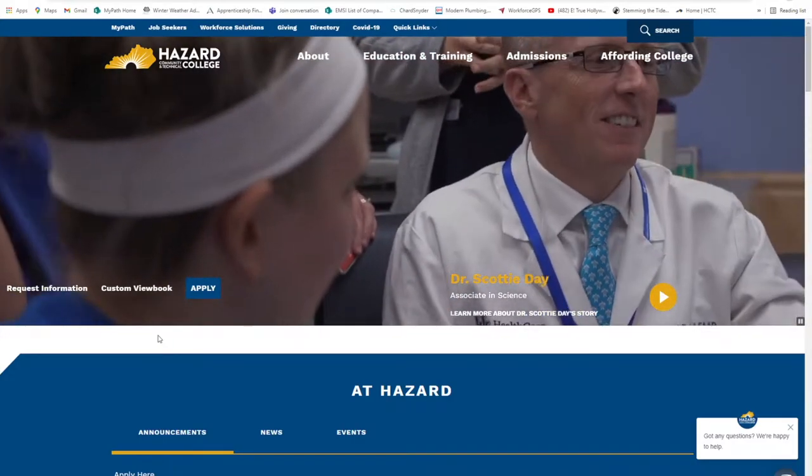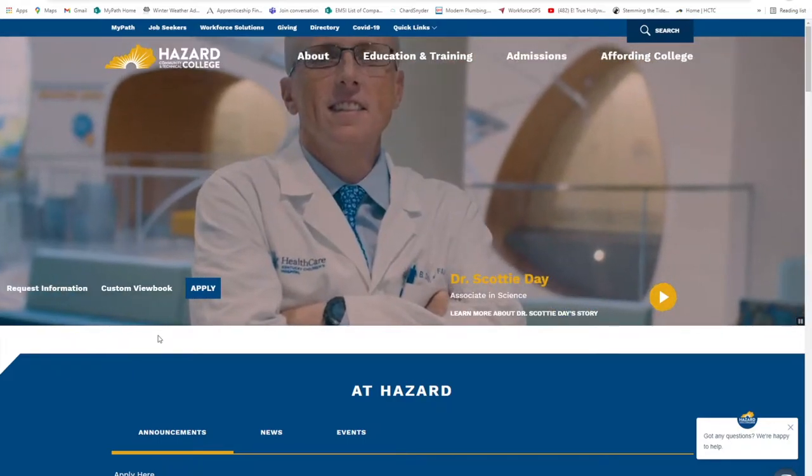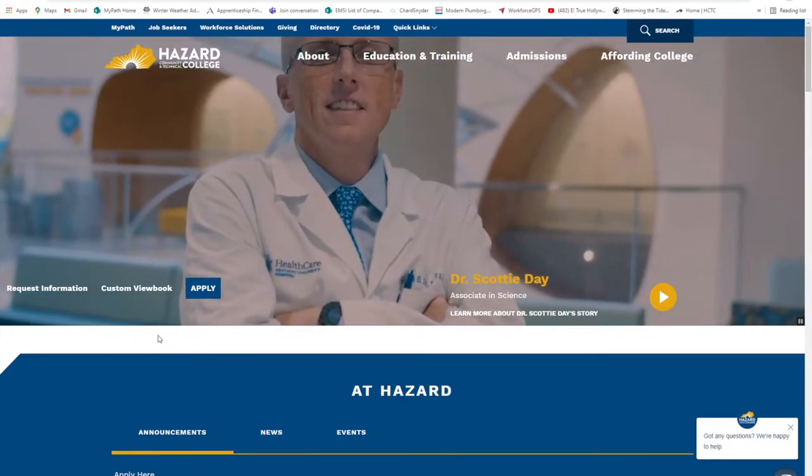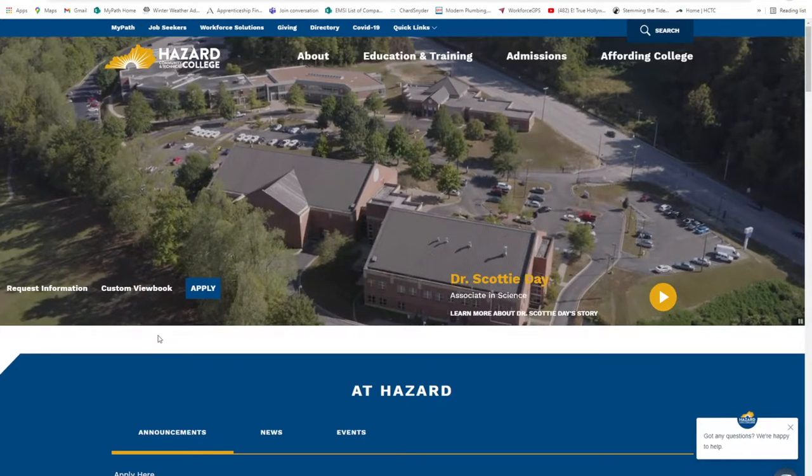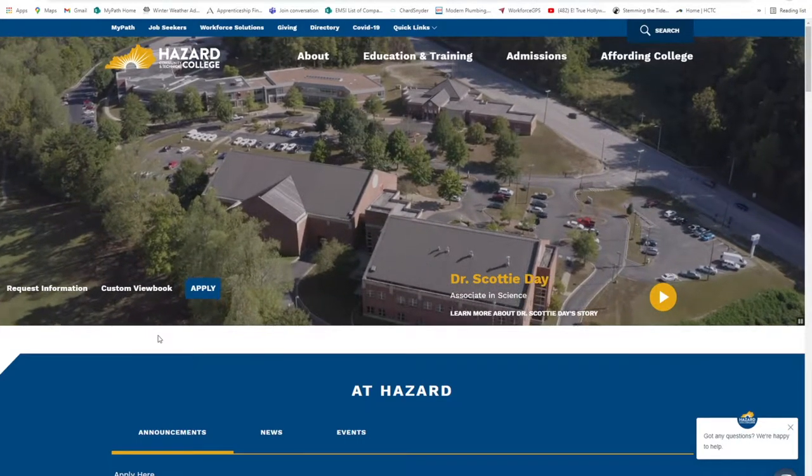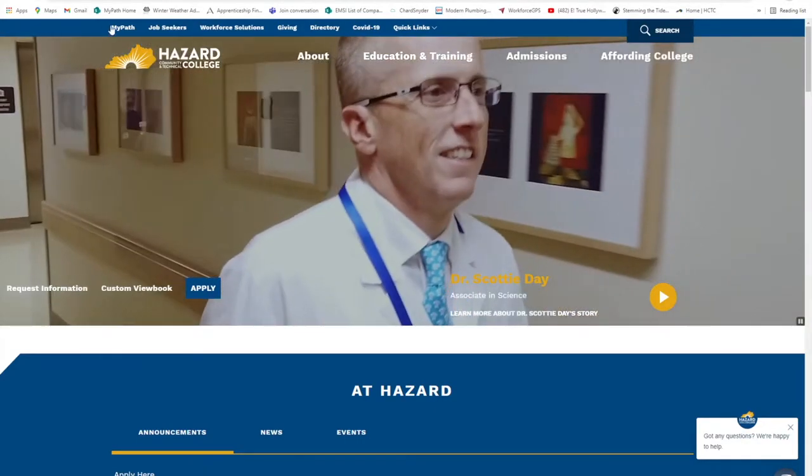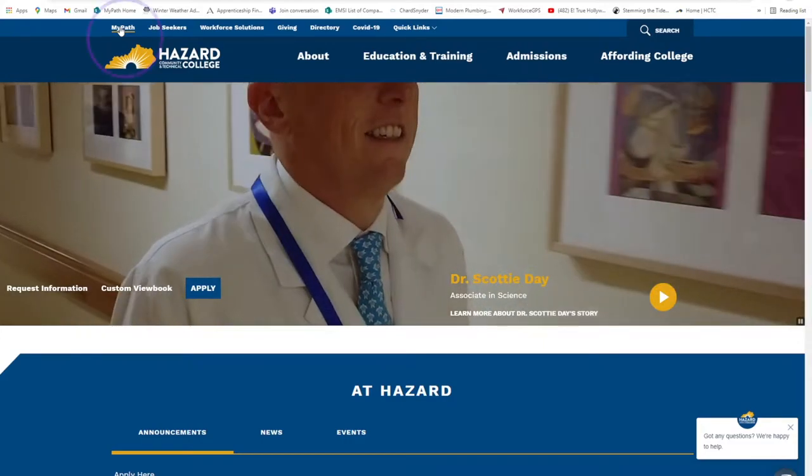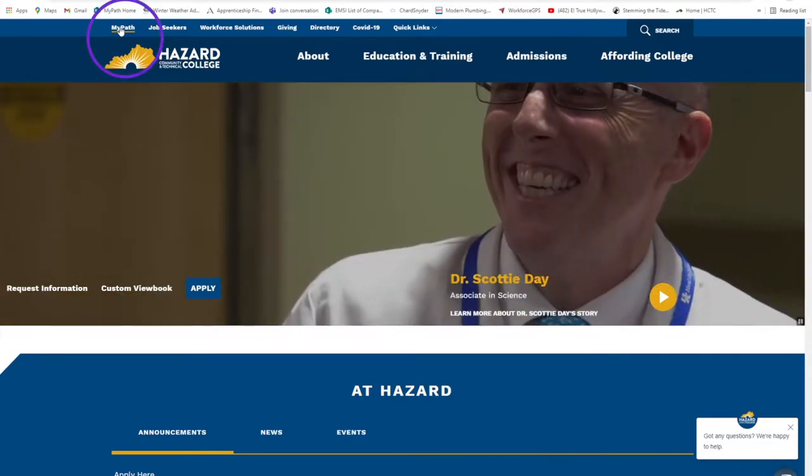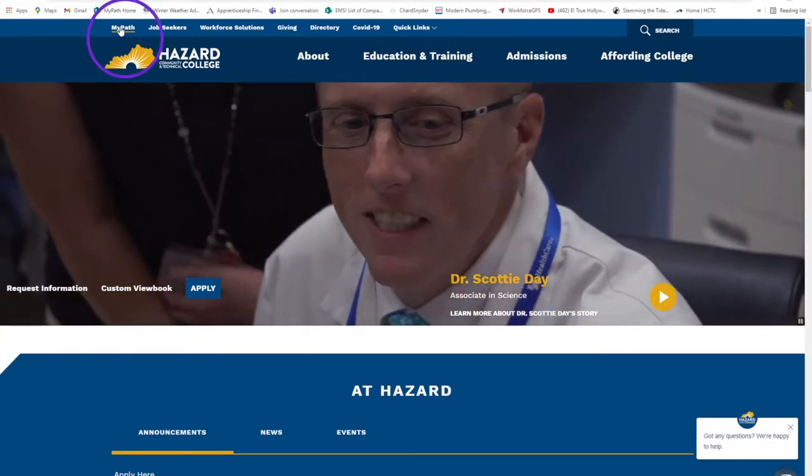In your Internet Browser, I want you to navigate to Blackboard and log in using your KCTCS credentials. I will be accessing Blackboard through MyPath on the HCTC homepage.